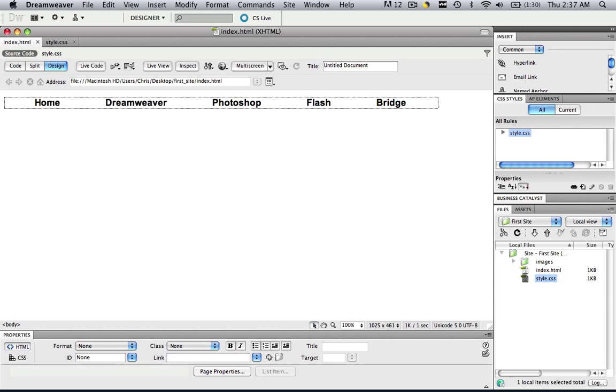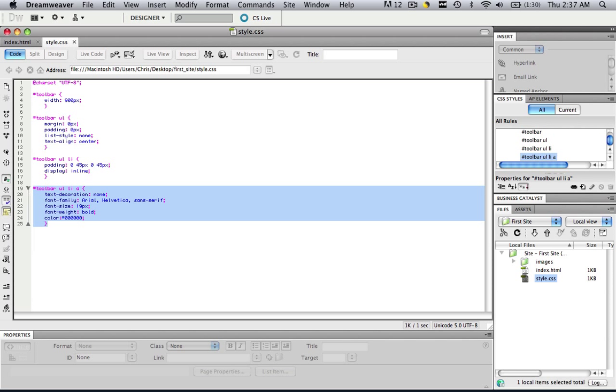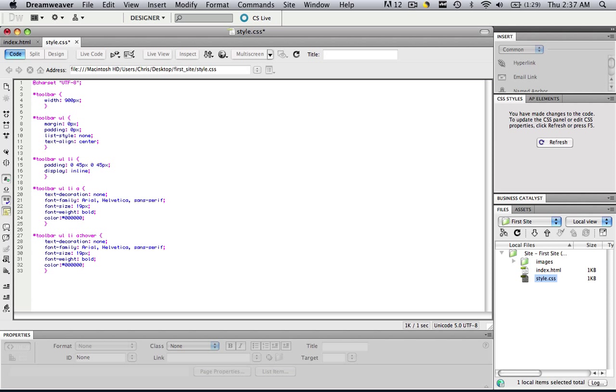The last thing we're going to do is we're going to make a hover effect so that when people hover over these, they're going to change color. So go back to your CSS, hover over all this, copy it, give me a double enter, and then give me a paste. So after your a, give me a colon and type in hover. So now we're going to make the hover effects. You can change your hover effects completely. You can make it when you hover over it make it a Times New Roman font, you can make it unbold. What I'm going to do is I'm going to make it a different color.